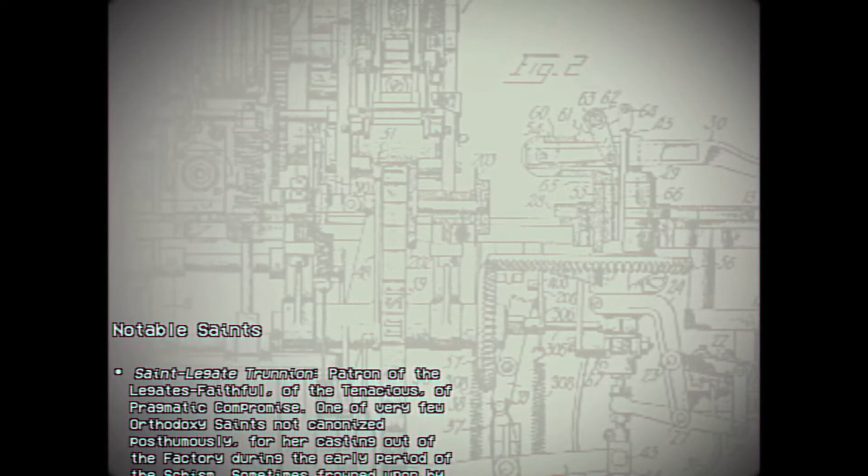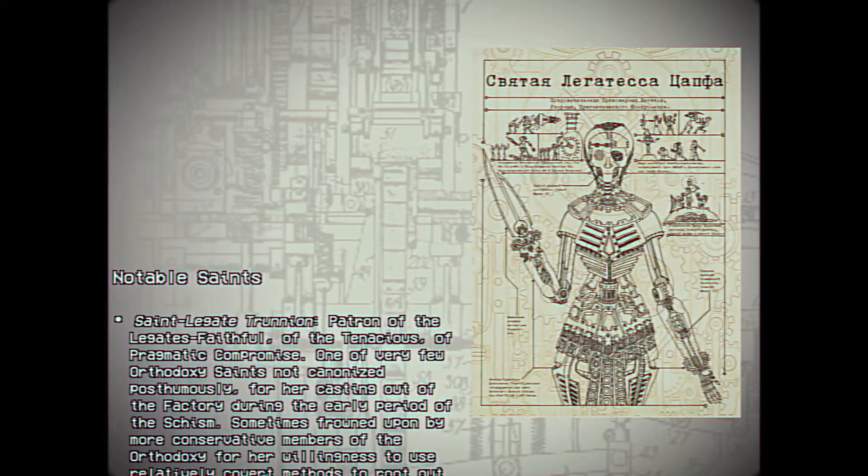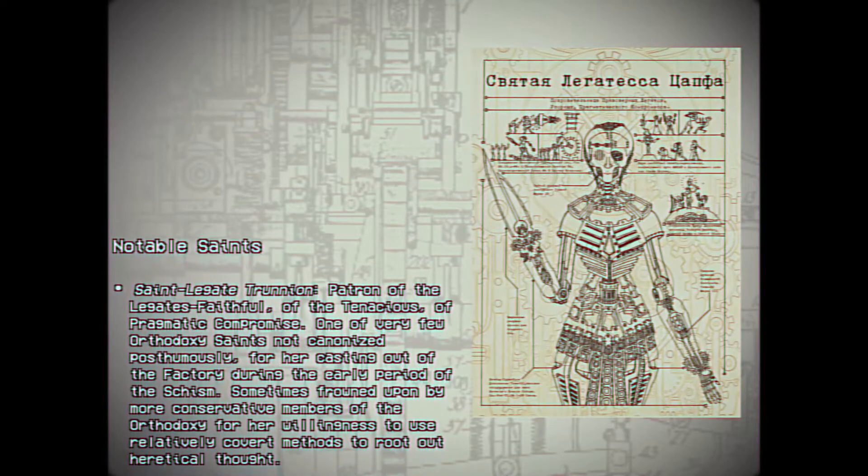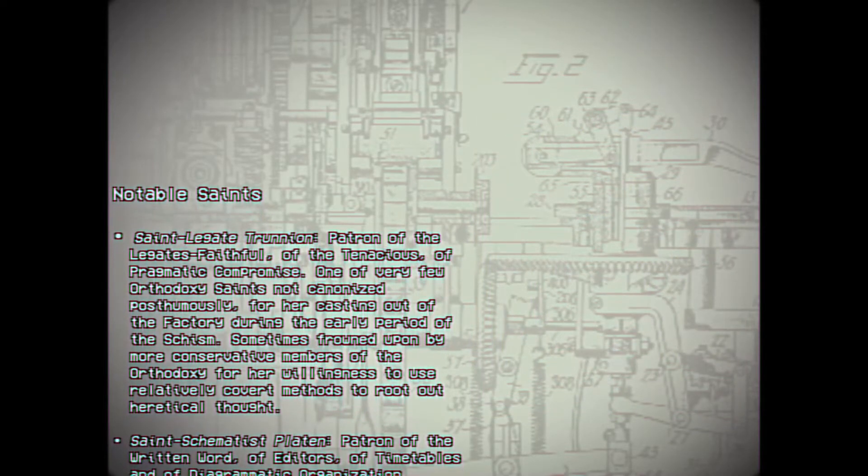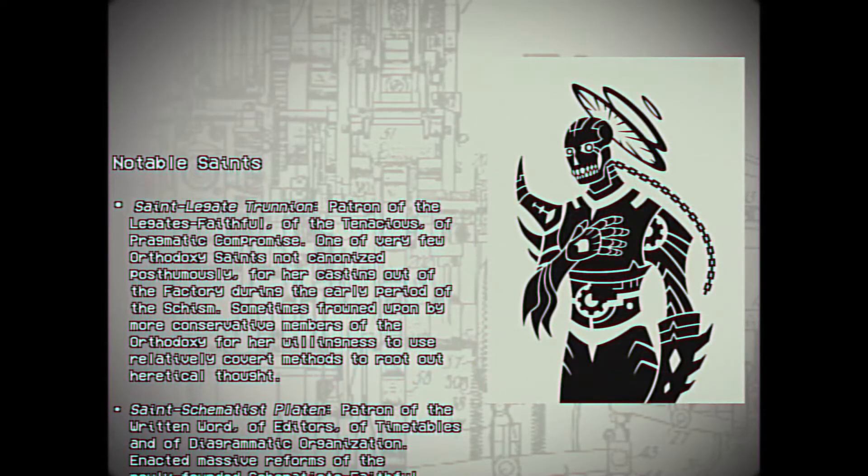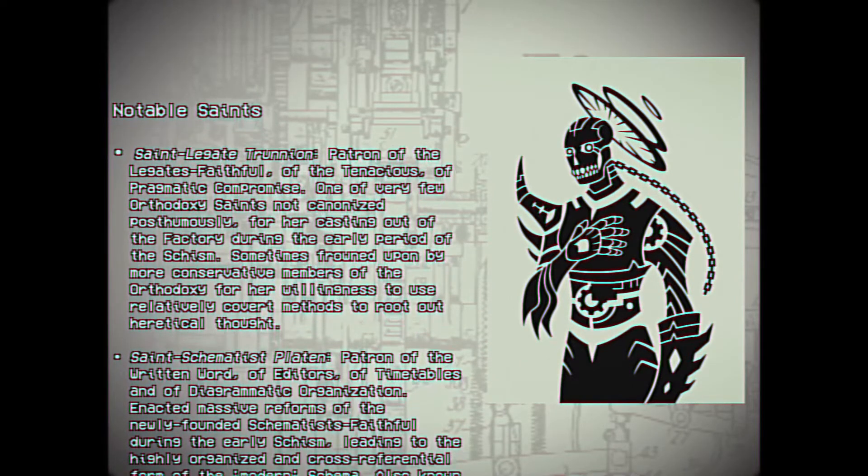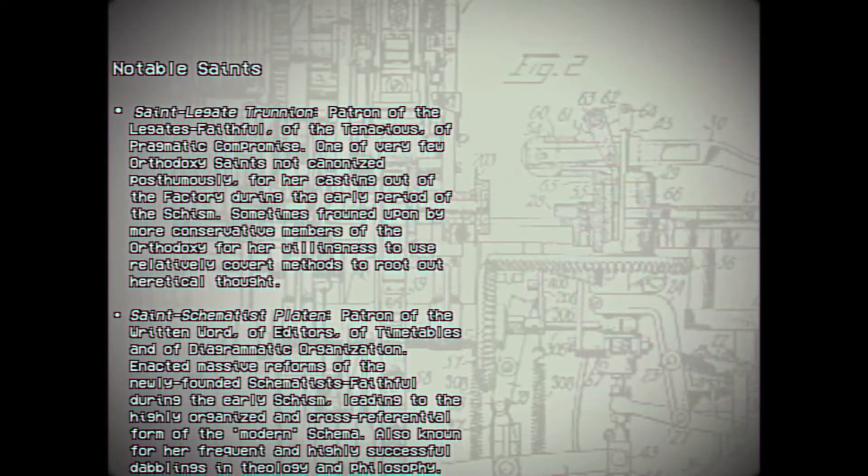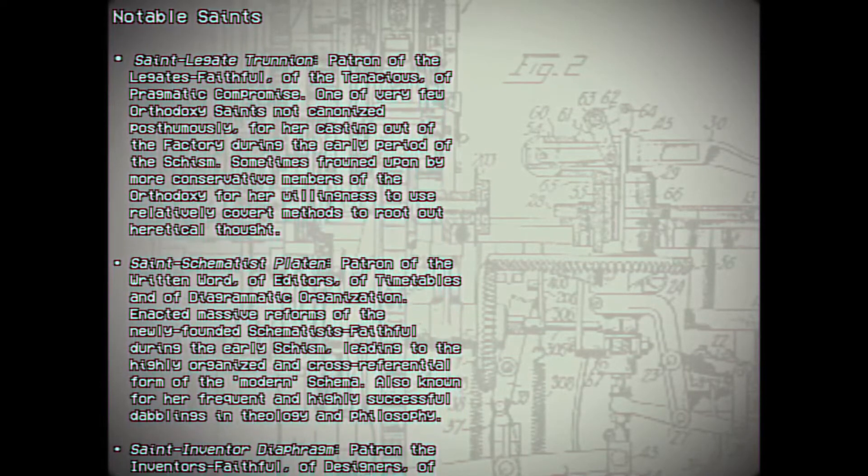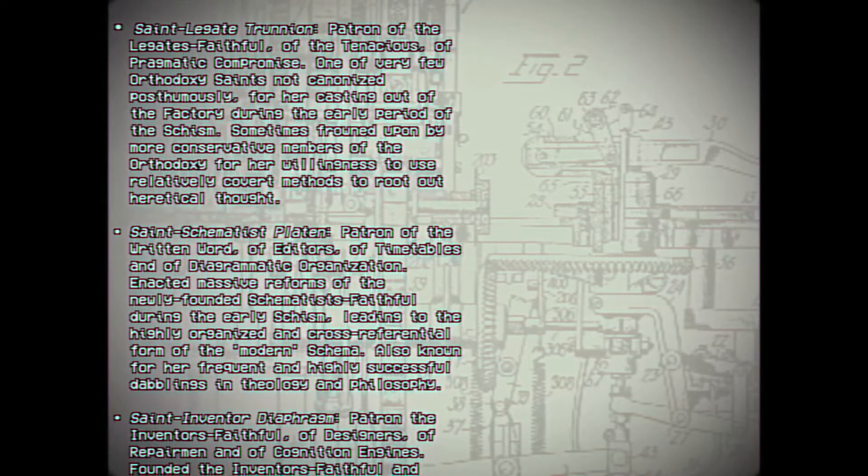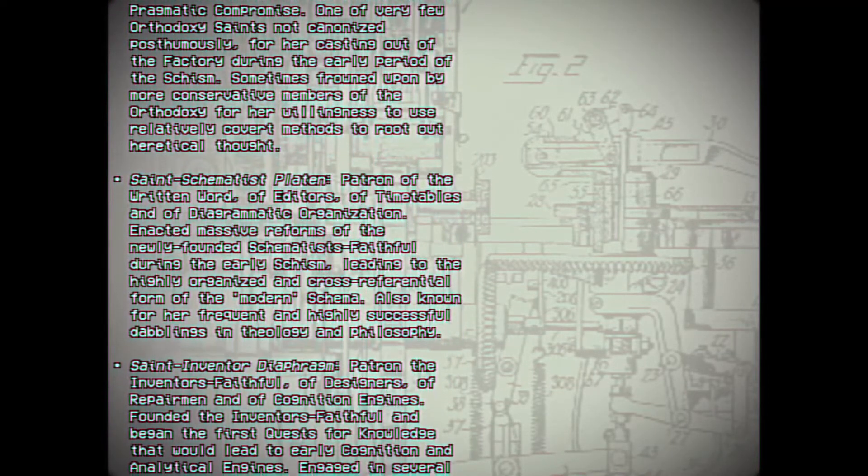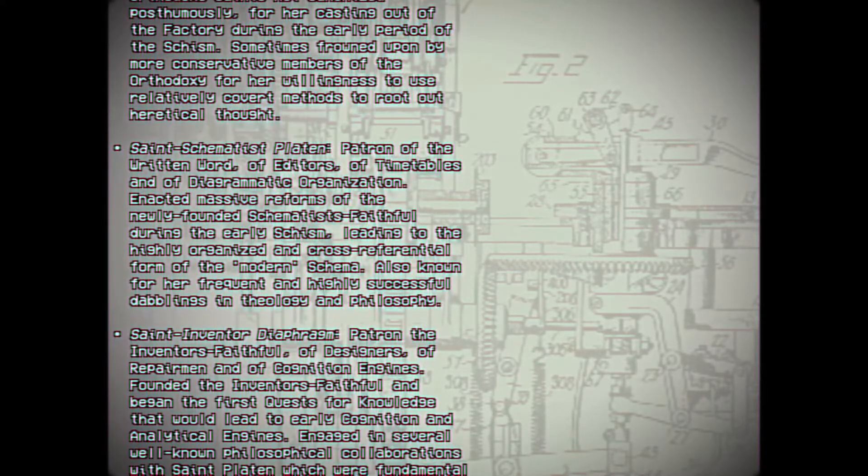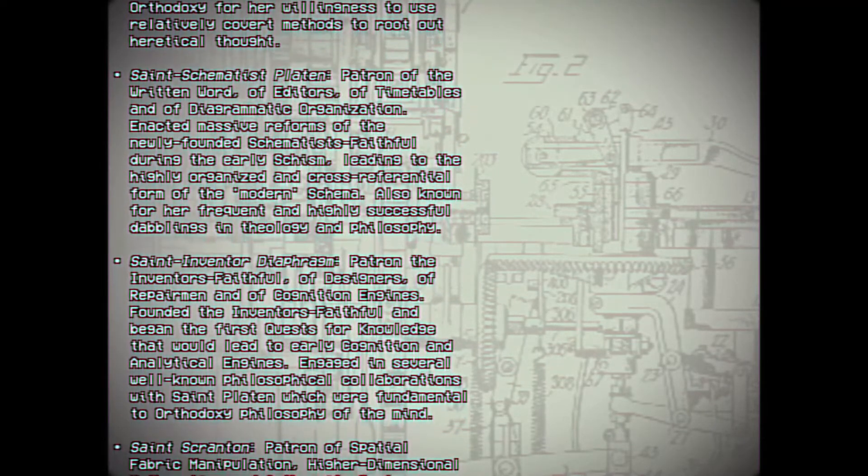Notable Saints. St. Legate Trunnion: Patron of the Legates faithful, of the tenacious, of pragmatic compromise. One of the very few Orthodoxy Saints not canonized posthumously. Cast out of the factory during the early period of the Schism. Sometimes frowned upon by more conservative members of the Orthodoxy for her willingness to use relatively covert methods to root out heretical thought. St. Schematous Platon: Patron of the written word, of editors, of timetables, and of diagrammatic organization. Enacted massive reforms of the newly founded Schematous Faithful during the early Schism, leading to the highly organized and cross-referential form of the modern schema. Also known for her frequent and highly successful dabblings in theology and philosophy.